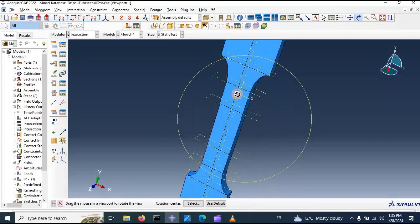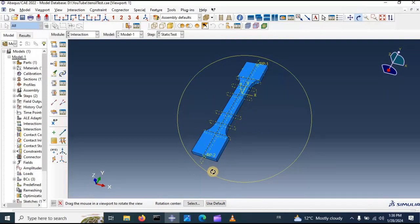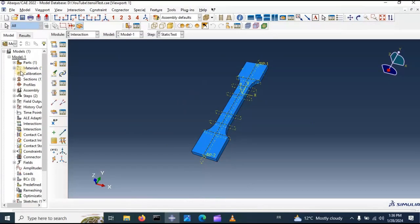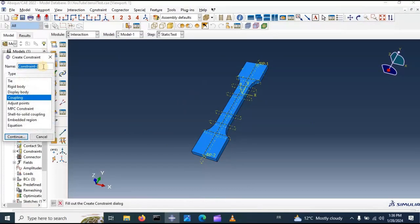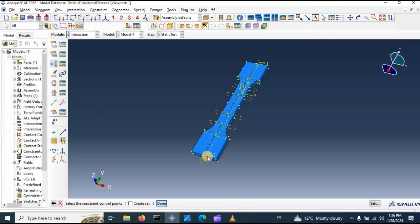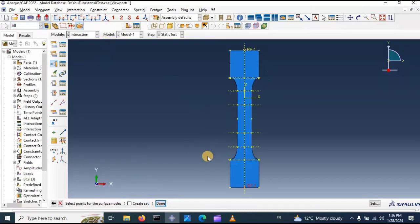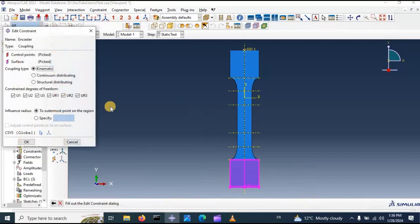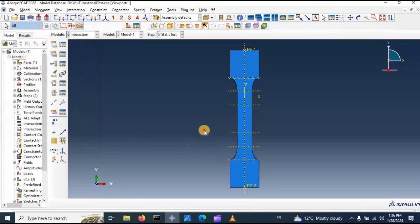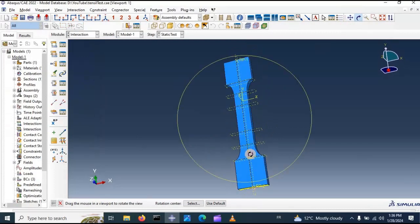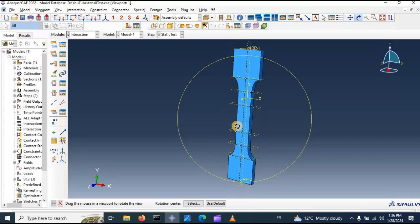Now for the second one, go to the second reference point and click create constraint, name it, select coupling, click continue. Select the reference point, click done, and select the node region, click done. Same as the previous coupling interaction — all degrees of freedom are selected. Click OK. Now we have two coupling interactions: the first one at the bottom and the second one at the top of our specimen.